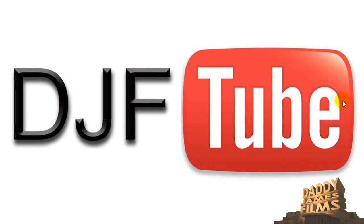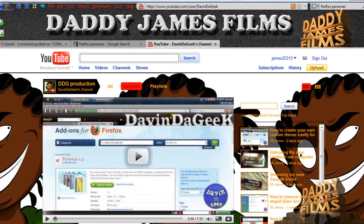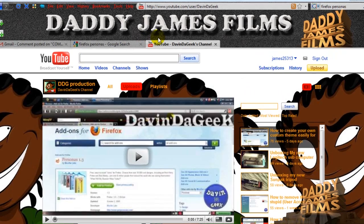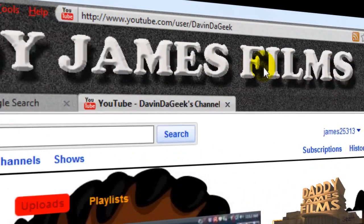Hello and welcome to another daddyjamesfilms.webs.com video tutorial. In this tutorial I'm going to tell you about a program where you can make custom themes for your Mozilla Firefox. As you can see up here I have a custom theme.